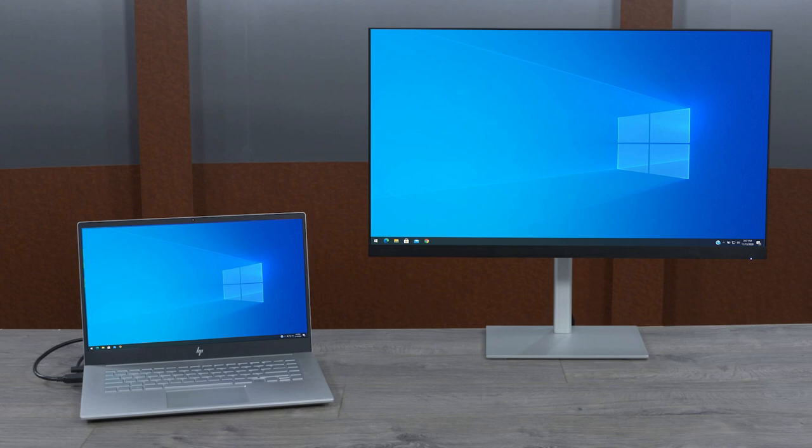The HP U28 4K HDR monitor offers these four additional creator-focused color presets and HDR compatibility to ensure that you are able to both create and consume your best content.